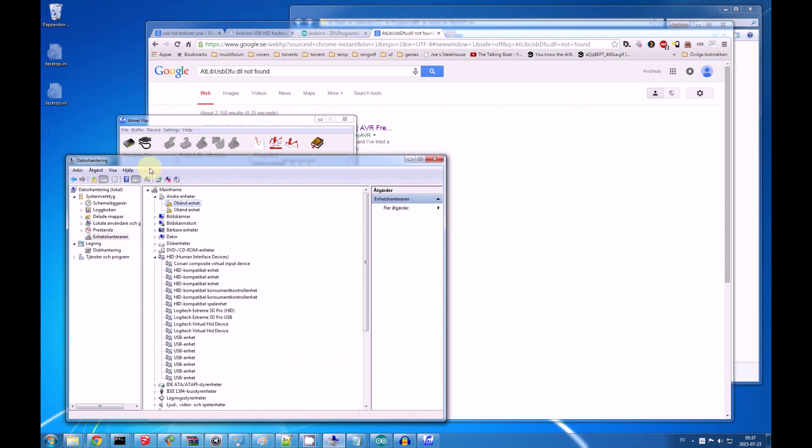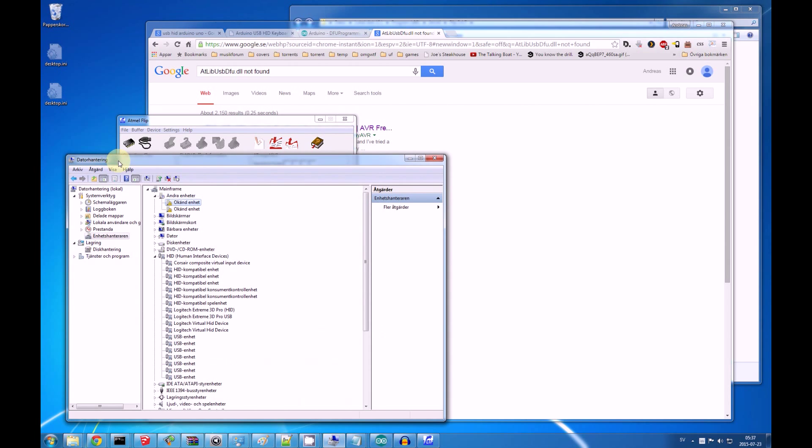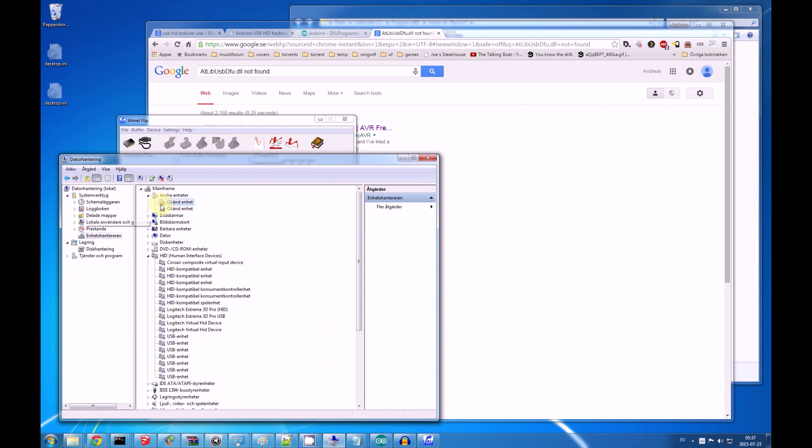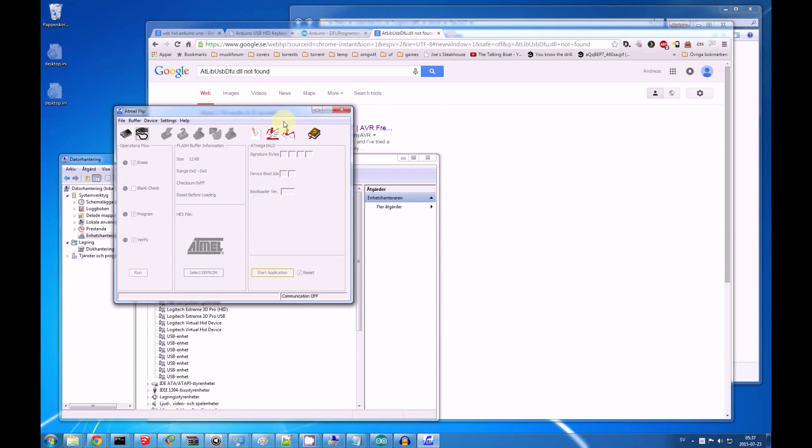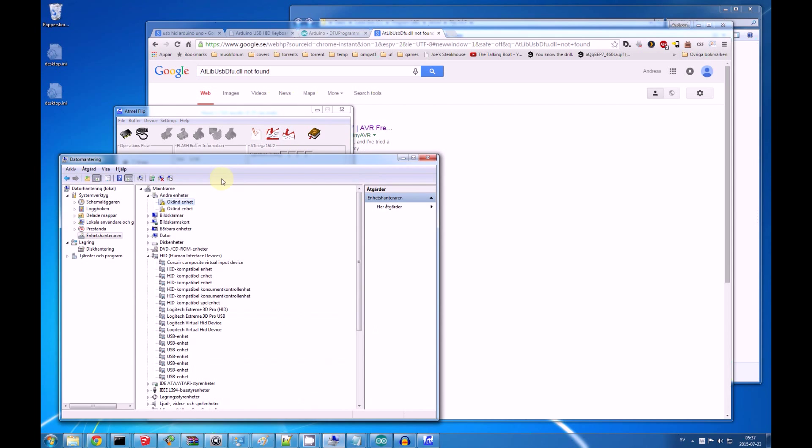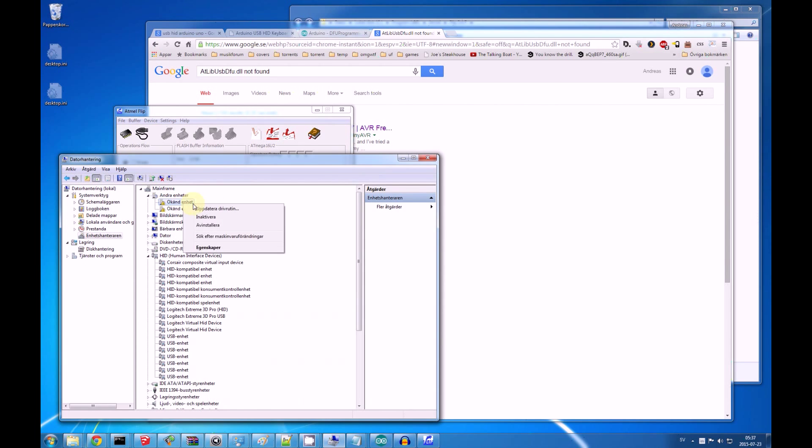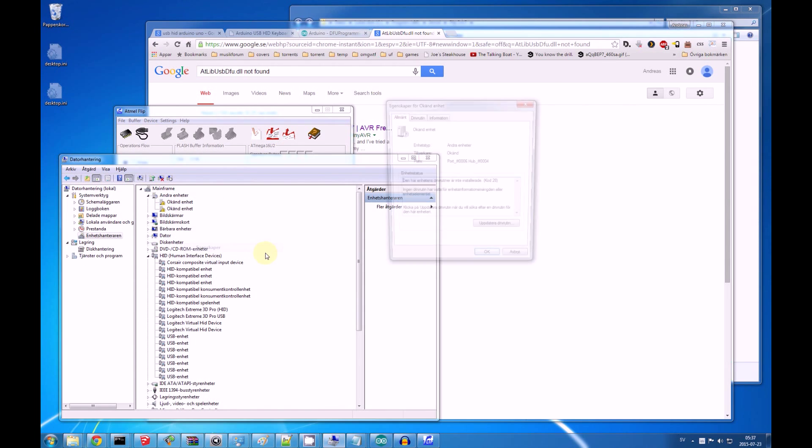In the device manager on your computer, you'll have to excuse me, my Windows is in Swedish, because I'm from Sweden. But this is the device manager, you know how to open this. If you get this error, your Arduino will most probably be an unknown device.